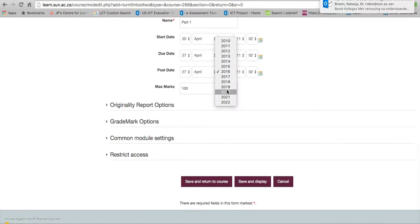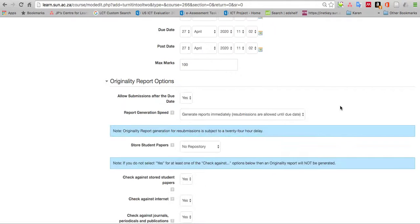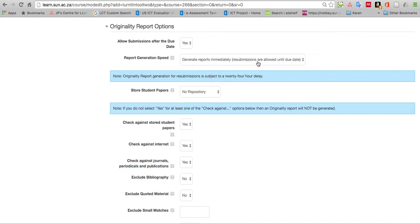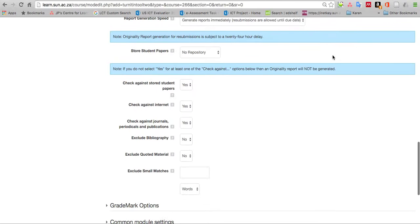Originality report options, this is very important. Generate reports immediately, resubmissions allowed until due date must be on because that's what saves time. Store student papers: no repository or standard repository. If it's student papers official, choose yes, store it in the repository. But if you're just testing something as a lecturer, choose no repository so it won't lie in the system and create difficulties later on.